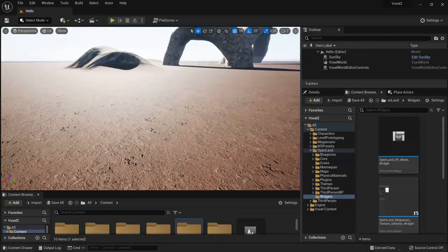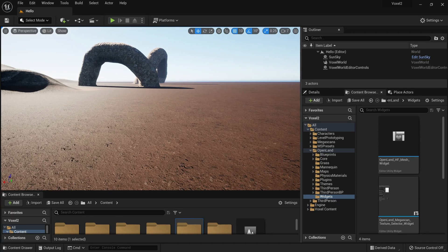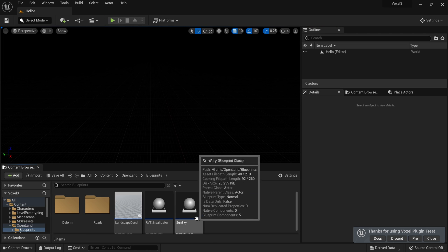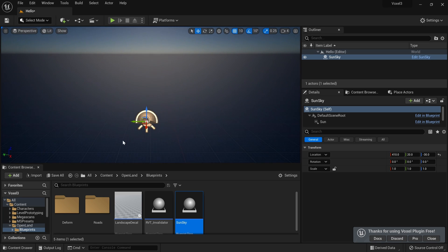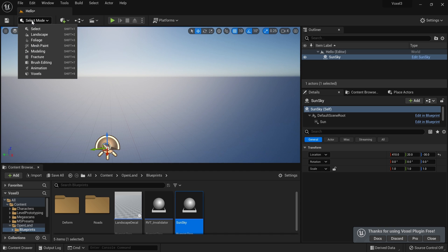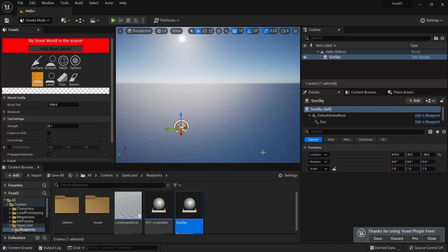Let's get started with a fresh map. Before we begin, you need to get OpenLand into your project — check the description below on how to do that. You also need to install the Voxel Plugin in your engine. I'm using the Voxel Plugin Pre version, but it should be the same for Voxel Plugin Pro with some additional features. First I need a sky system, so I'll go to OpenLand Blueprints and add a Sun Sky. That looks good.